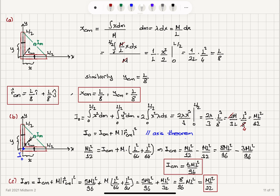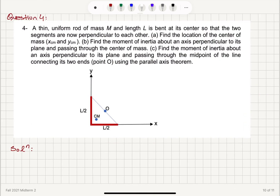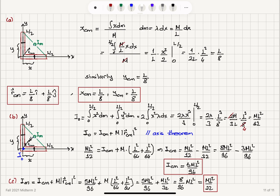For Part C, we find the moment of inertia about point O, the midpoint between the two ends. Its coordinates are (L/4, L/4), and the distance from the center of mass to point O equals the distance from the origin to the center of mass. Applying the parallel axis theorem again — I_cm plus M R_cm² — gives the same result as the origin calculation: ML²/12.